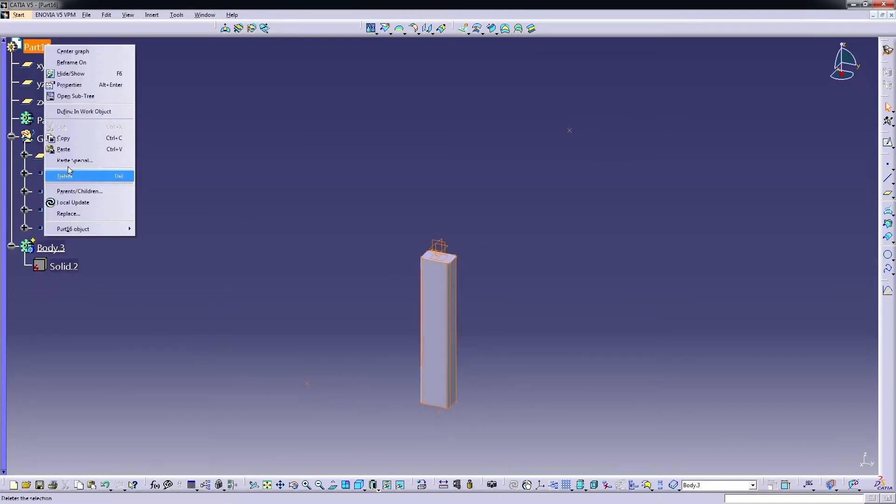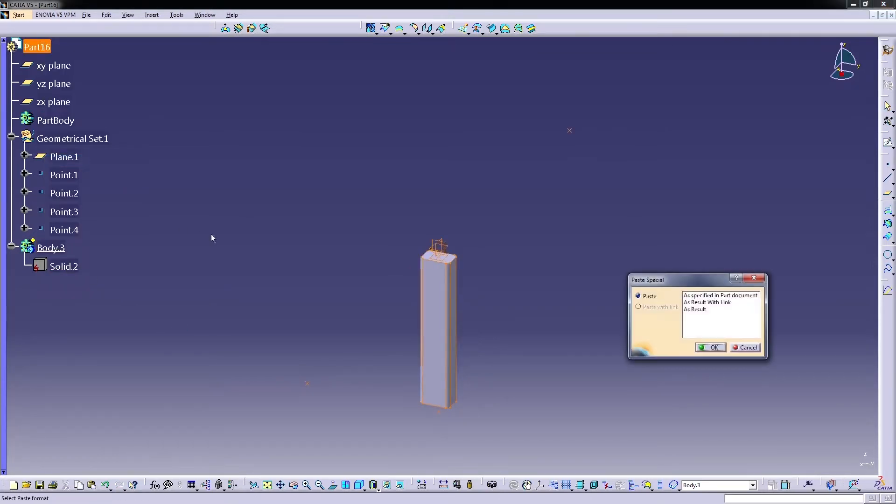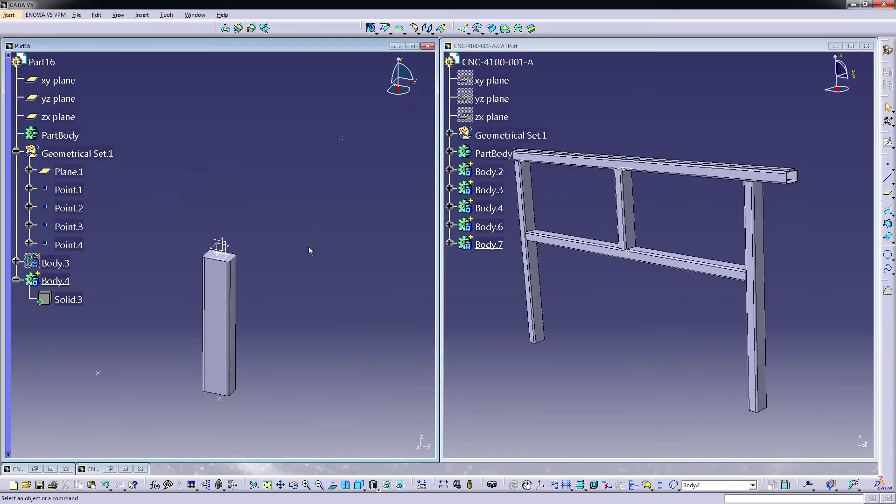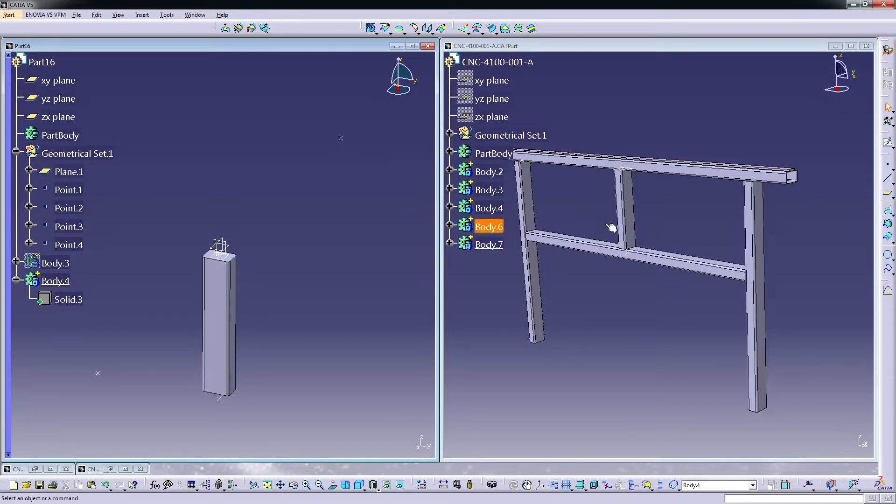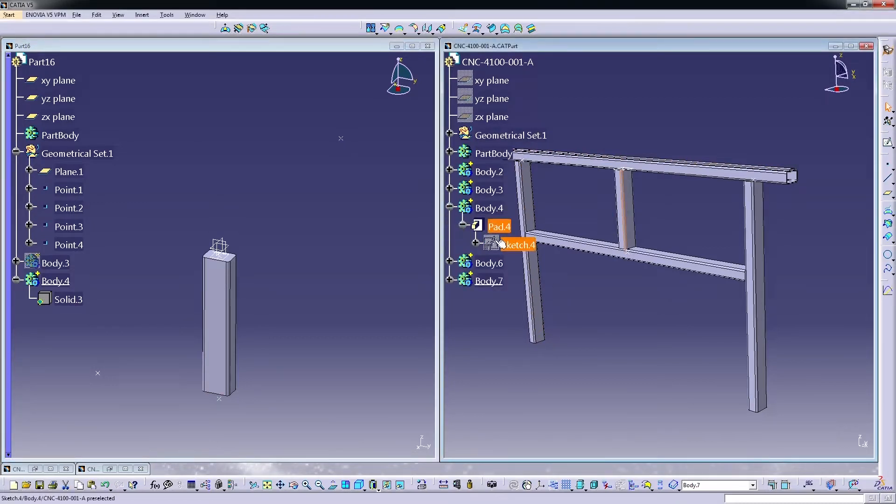Second option with the paste special is to keep it linked to the initial geometry. So here we got both geometries. This is the initial one and this is the one that we pasted. If we perform any kind of change to this geometry...